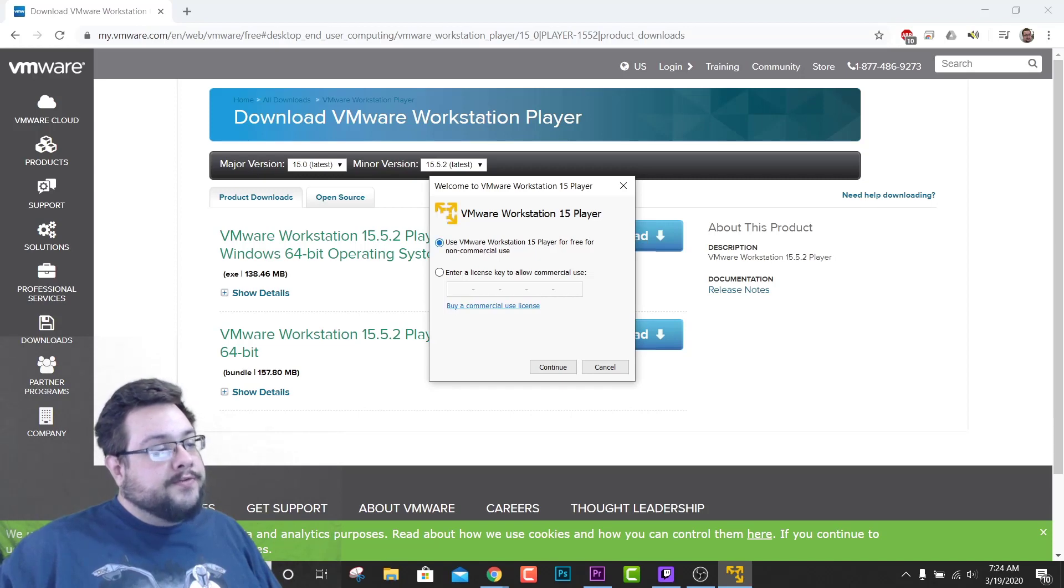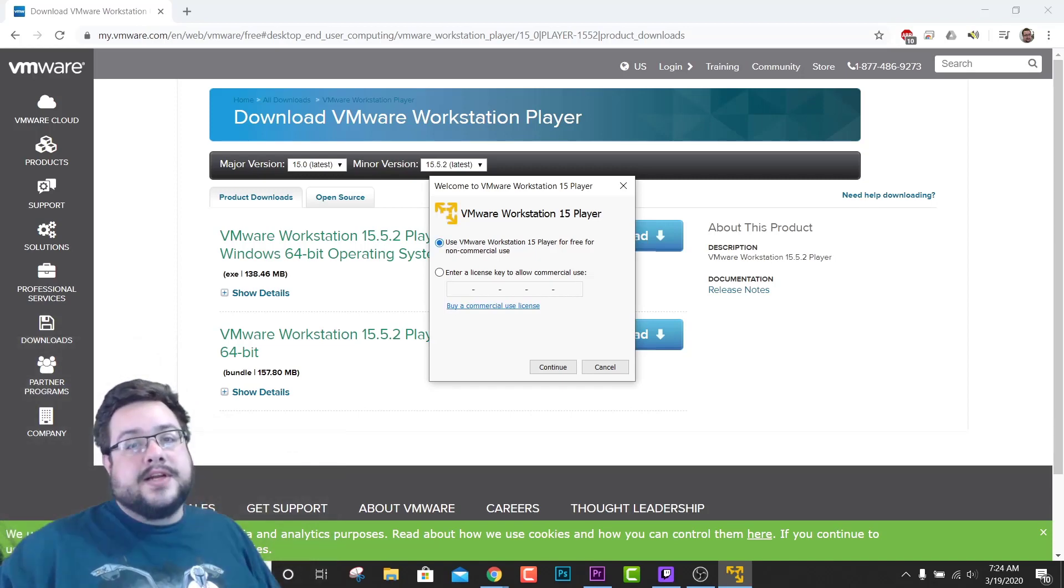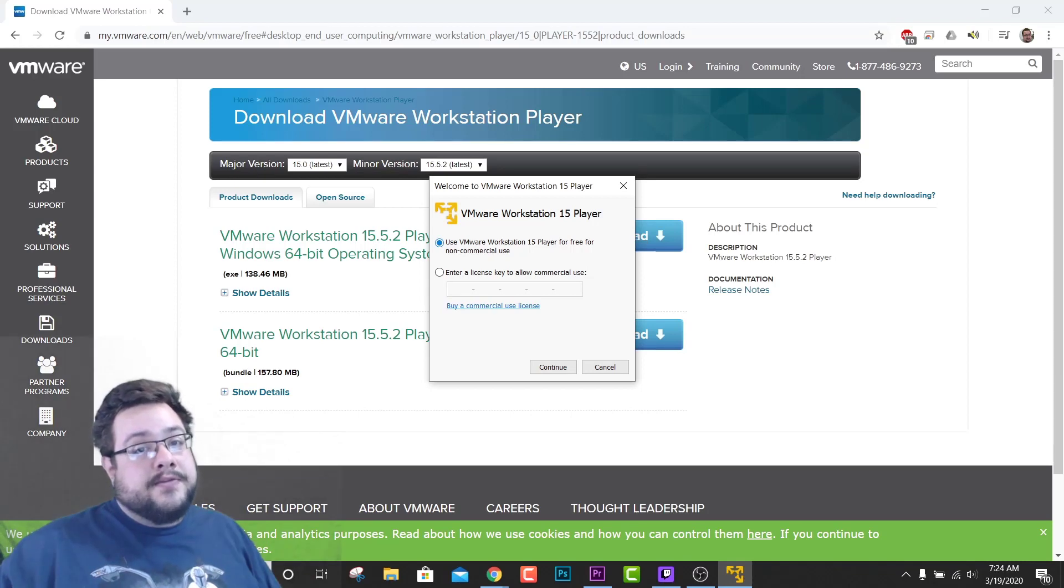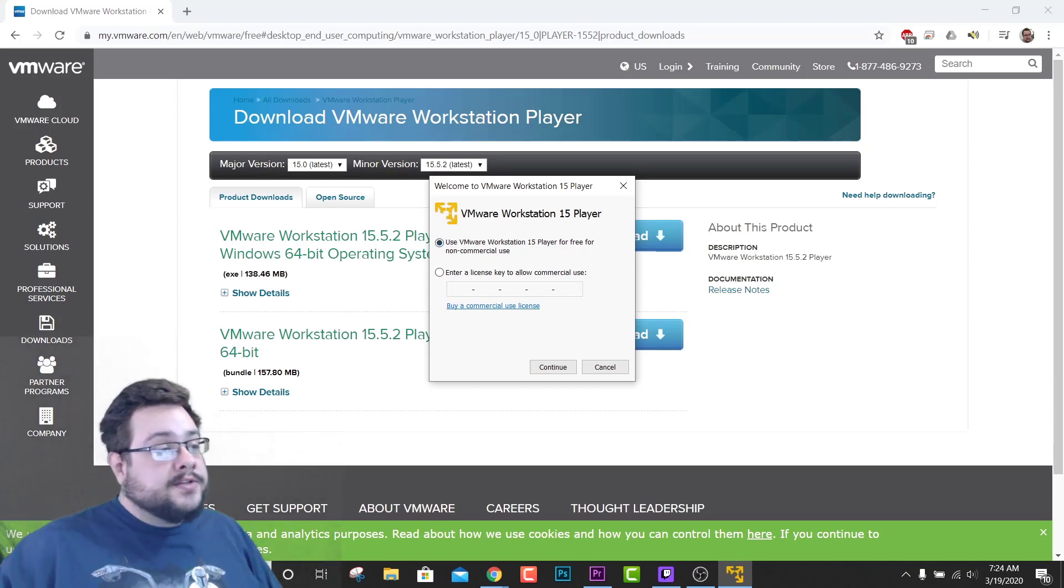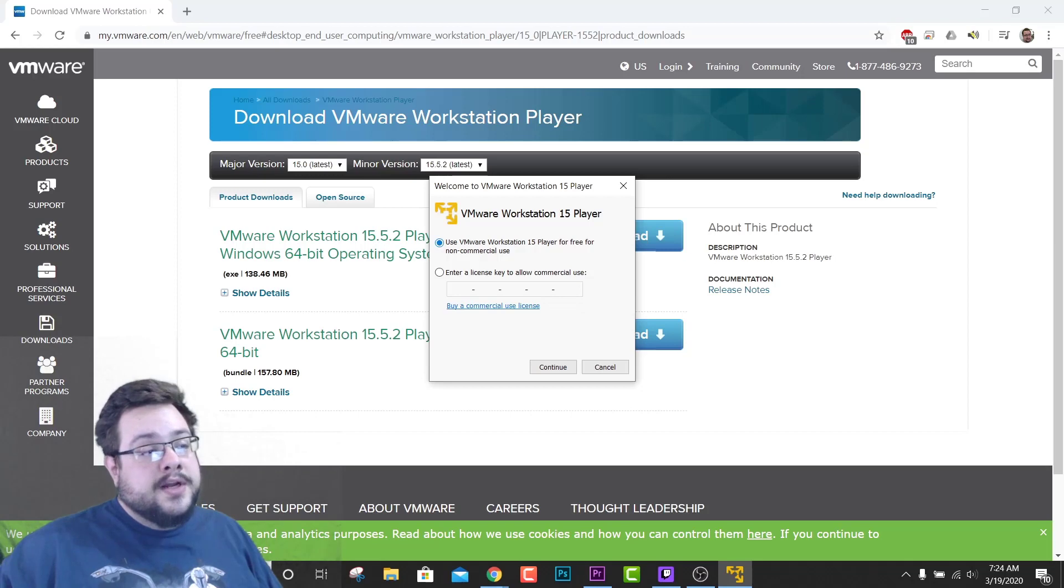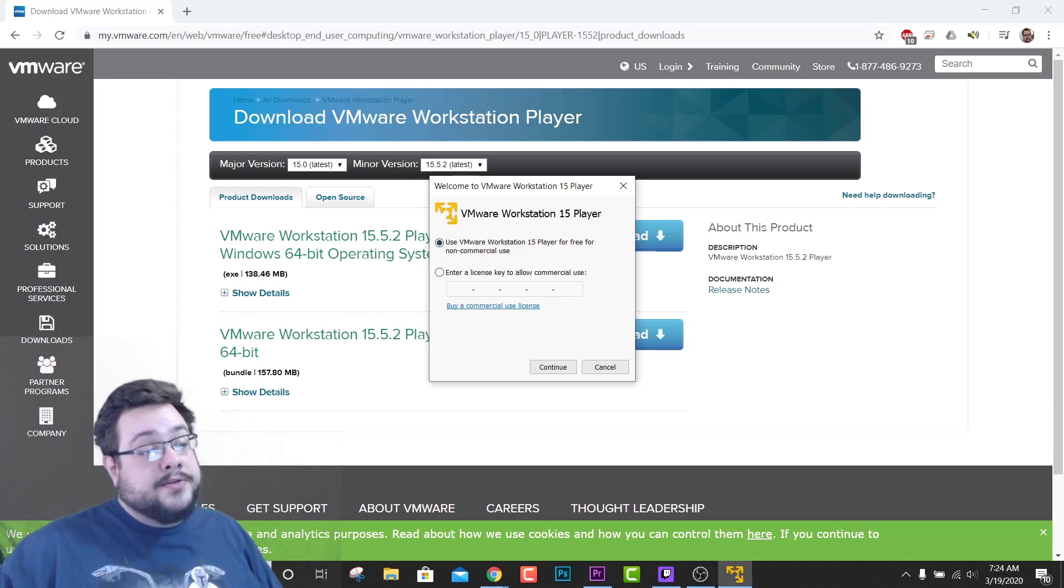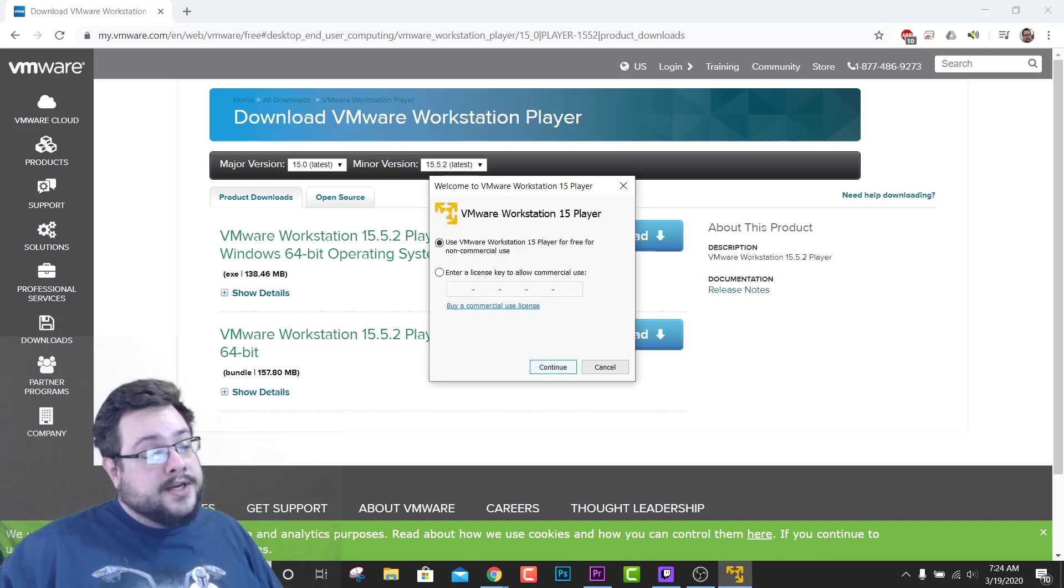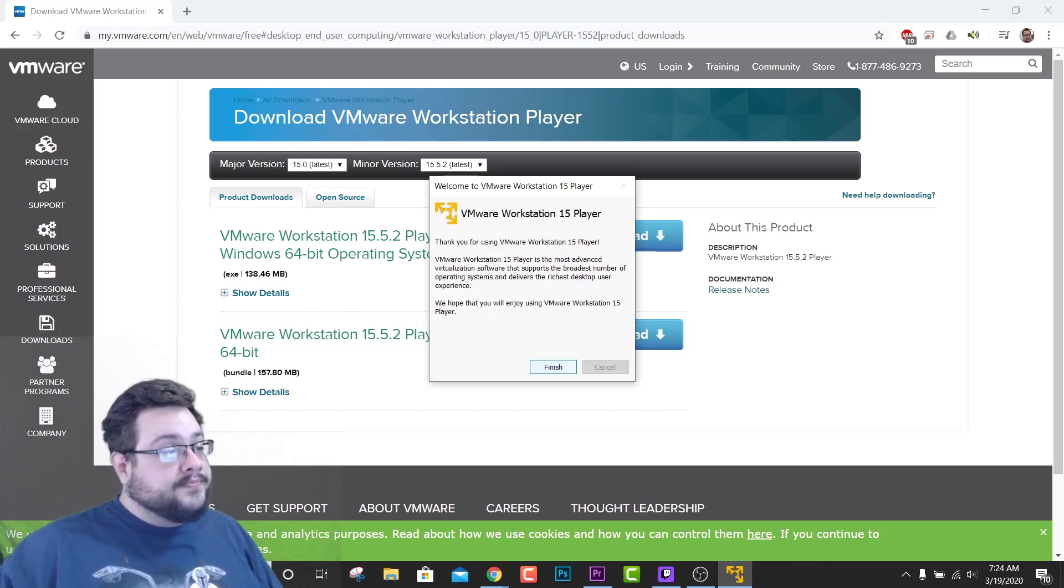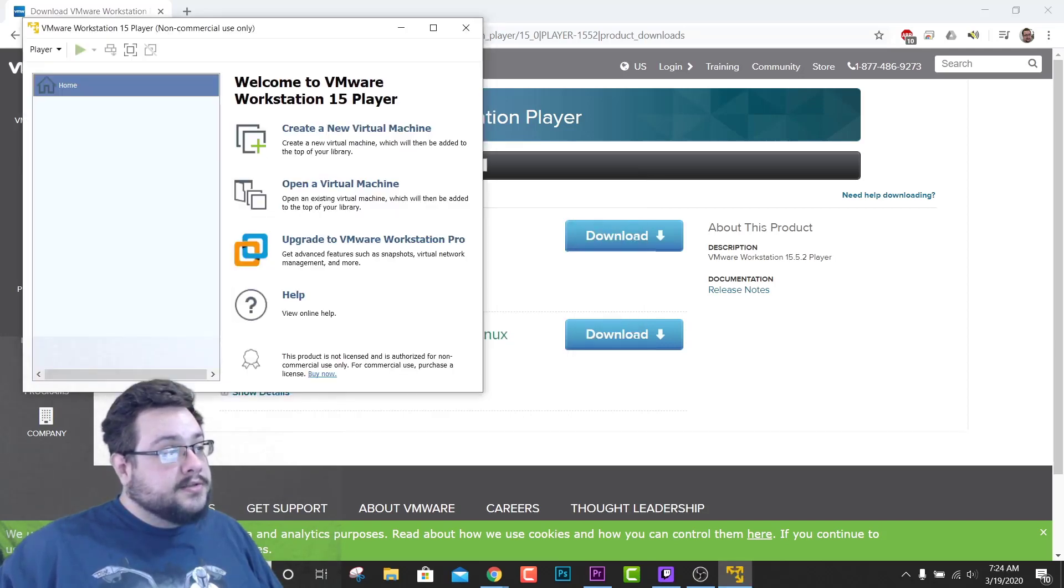And we're going to choose free for non-commercial use, unless you're using this in a business sense and you're making money off of it somehow, like running multiple server instances or something. It's absolutely free for non-commercial use, otherwise you have to buy a commercial use license. But we're just going to hit Continue here and hit Finish.